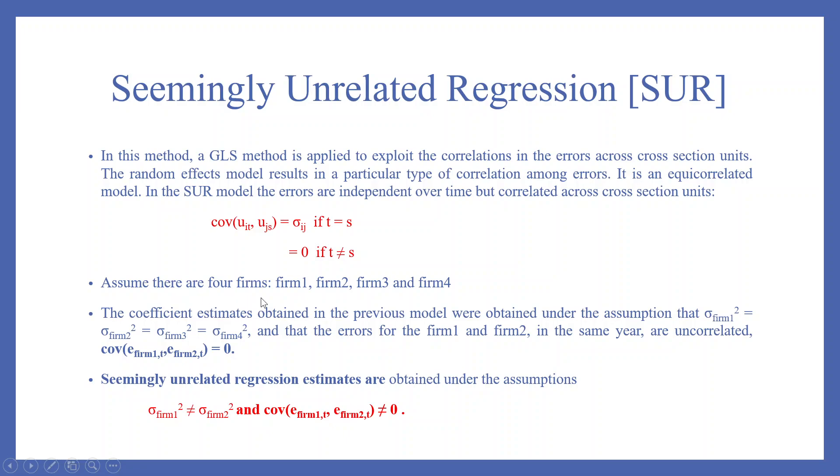Assume that there are four firms: firm 1, 2, 3, and 4. The coefficient estimates obtained in the previous model were obtained under the assumption that the variance of firm 1 is equal to the variance of firm 2, variance of firm 3 is equal to the variance of firm 4.